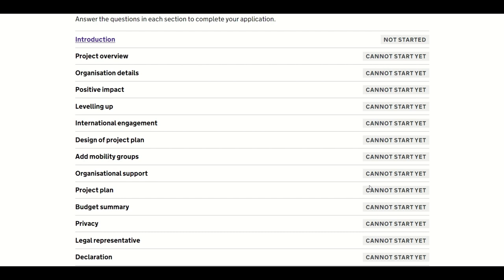Please read the introduction to the application form before proceeding to the next stage. To advance to the next screen, click on the Project Overview link.